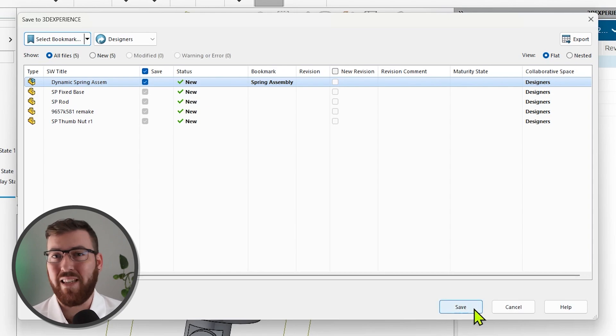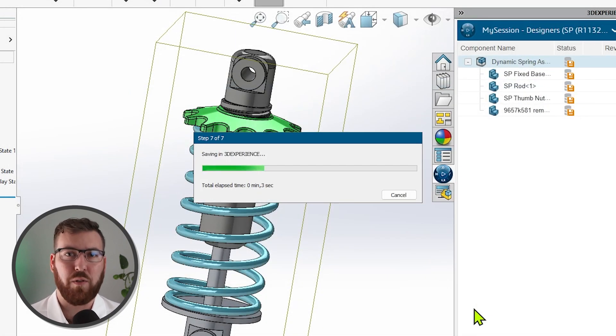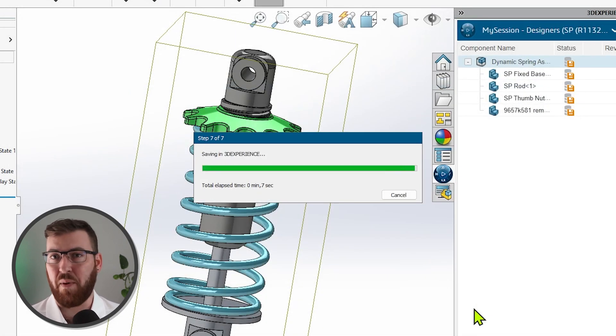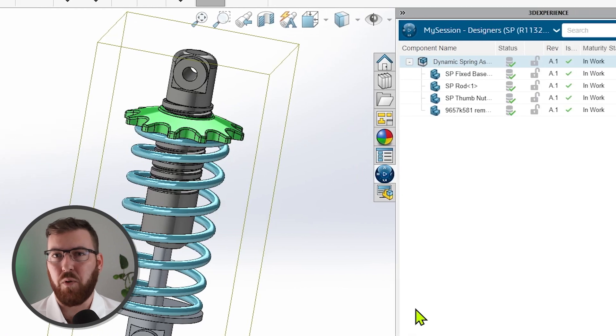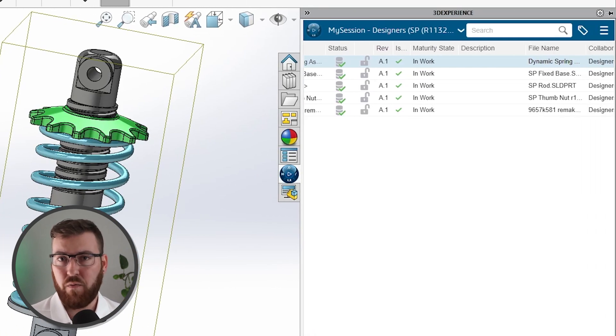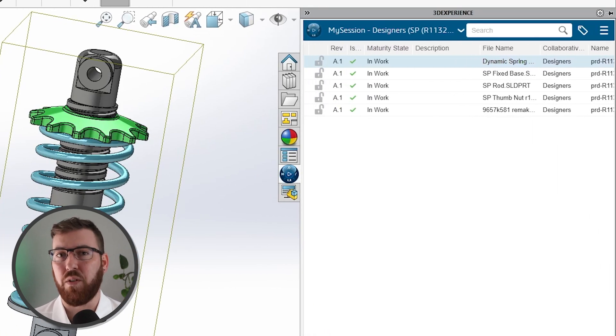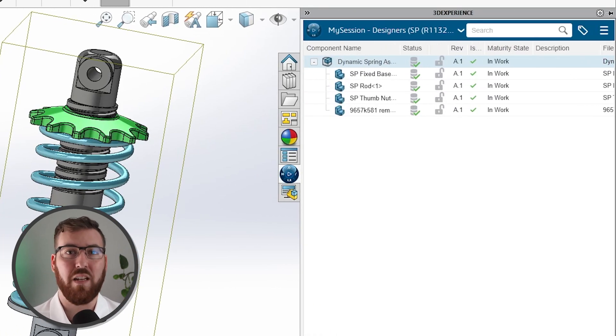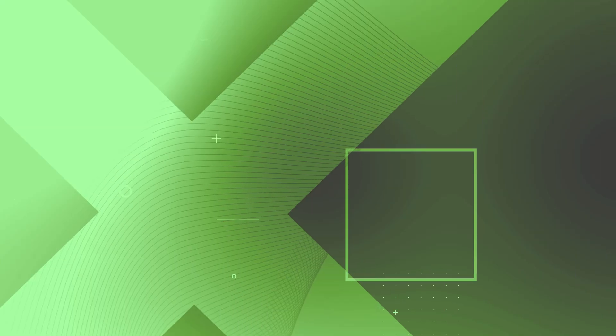Once applied, I'll complete the save operation, and all the files involved with this dynamic spring assembly are now available to anyone else that has permission via the collaborative space I save them to, so they can continue working with them. So now what? Well, let's say I've been tasked with revising the radiator fan assembly that we mentioned just a bit earlier.